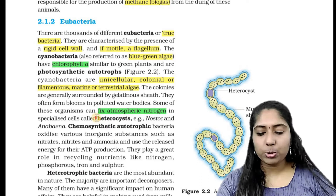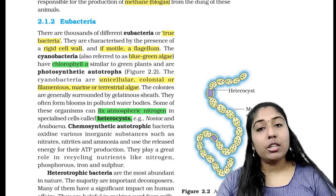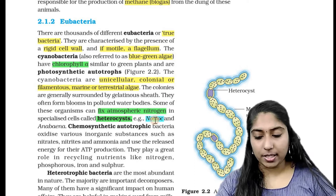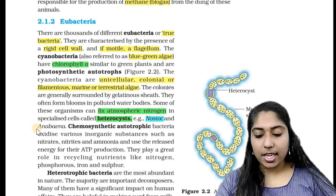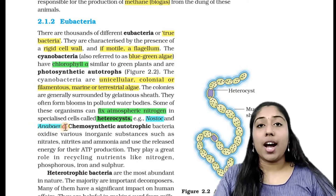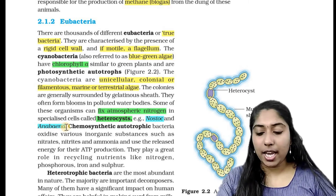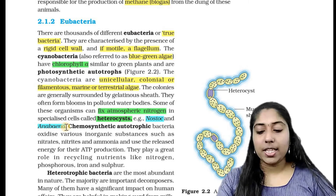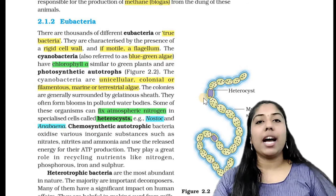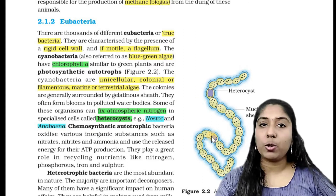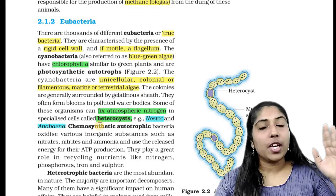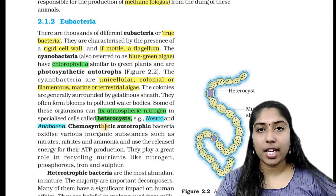Examples of cyanobacteria include Nostoc and Anabaena. These organisms have specialized cells called heterocysts, which are responsible for fixing atmospheric nitrogen.